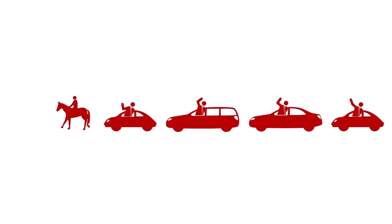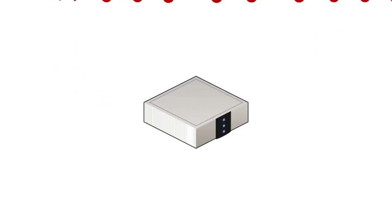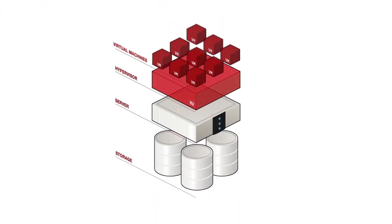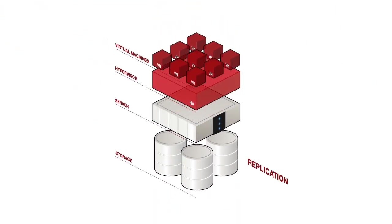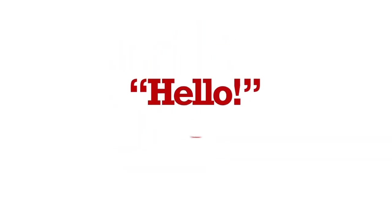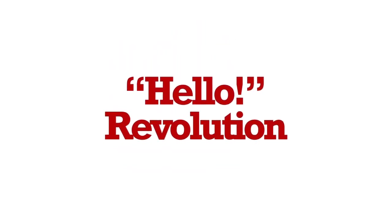What if there was revolutionary technology that took disaster recovery from the storage level and moved it up the stack into the hypervisor? Say hello to the revolution.